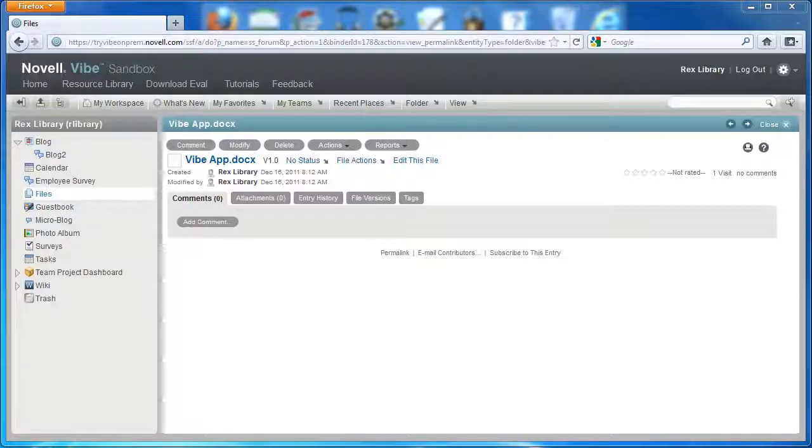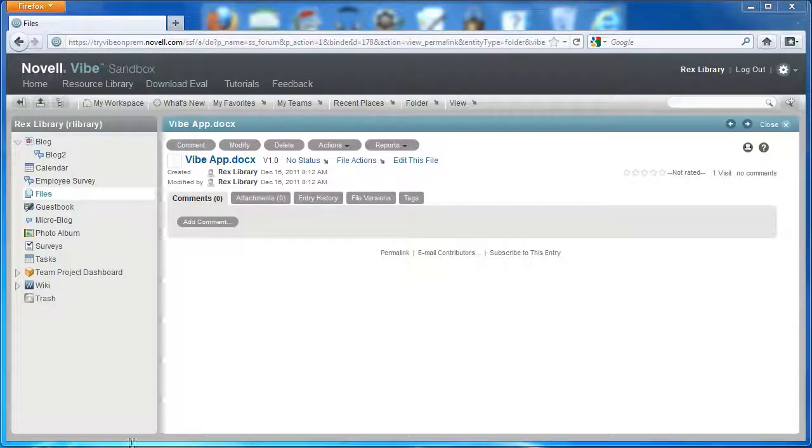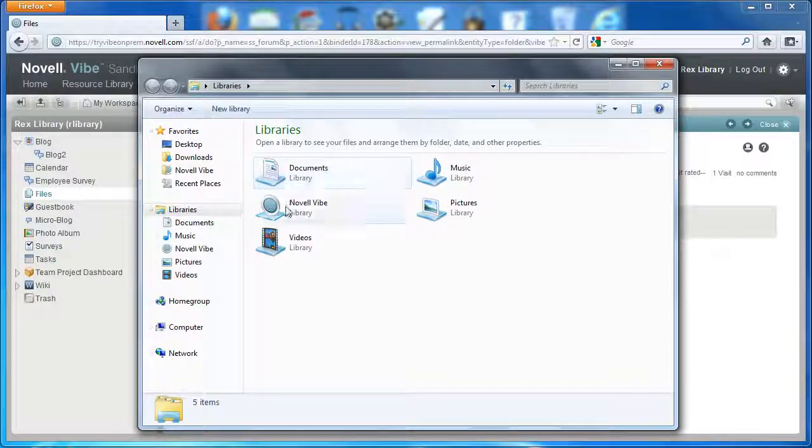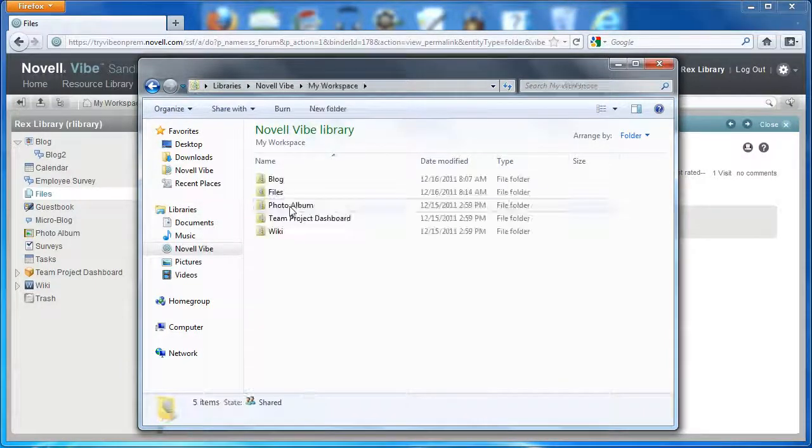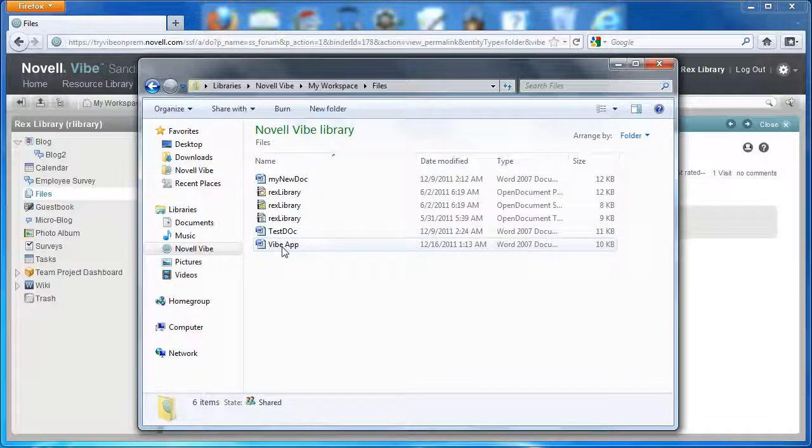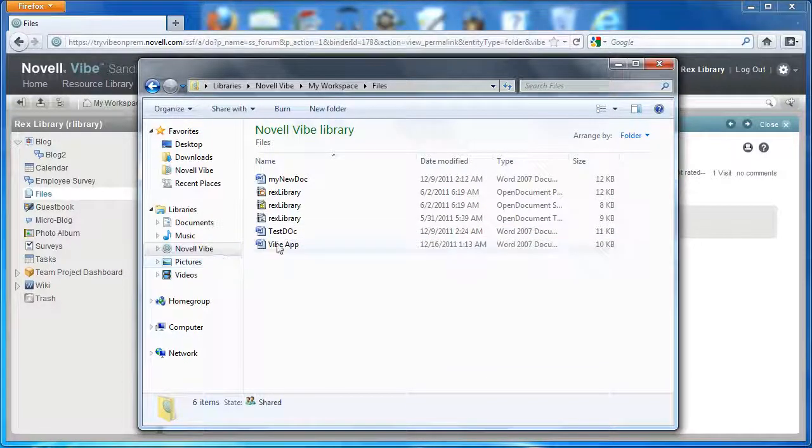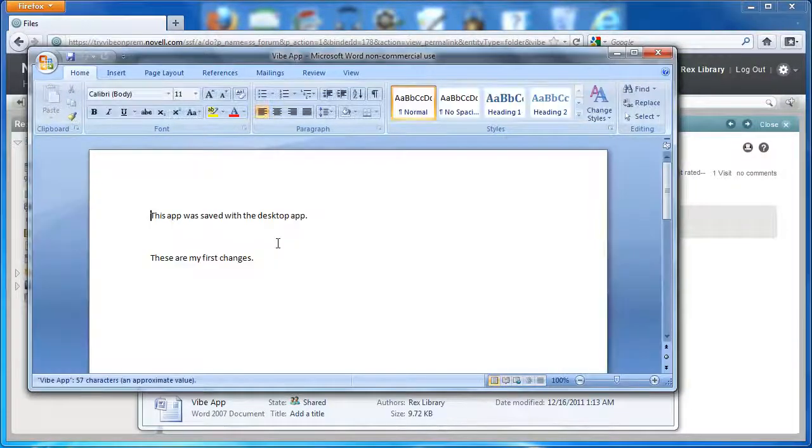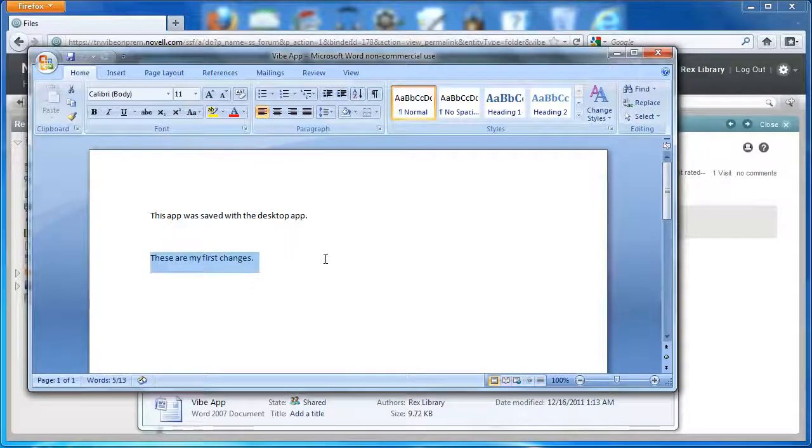After I've synchronized these documents, I can go into Novell Vibe, open the files folder, and I see that my Vibe app has been modified. So there are the changes that have been made.